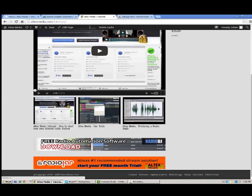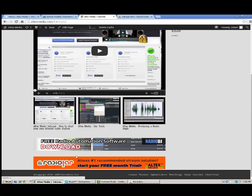You'll also find below the player of videos all the links we refer to in our videos will be there. As you can see we don't have too many links here yet but our automation software that we went over, Radio DJ is there and Radio Jar is there.